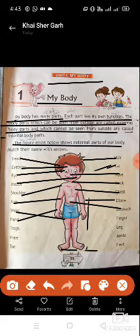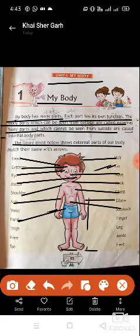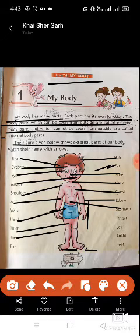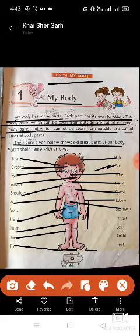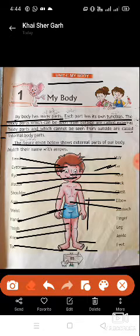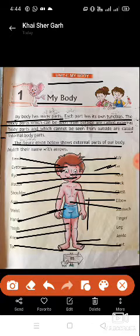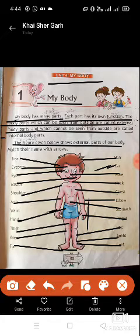Continuing the body parts: Hand, Thigh, Knee, Jaw, Feet, Ankle (gutna), Leg, Pound, Finger (unggli). Dear students, please read carefully and match these body parts.